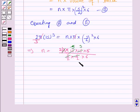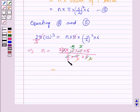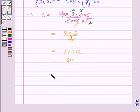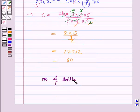Continuing the simplification, 3 into 5 into 5 is 75, 5 cancels with 5 giving 15, and 3 cancels with 6 giving 2. This simplifies to 2 into 15 into 2, which is equal to 60. So the number of bottles is equal to 60.